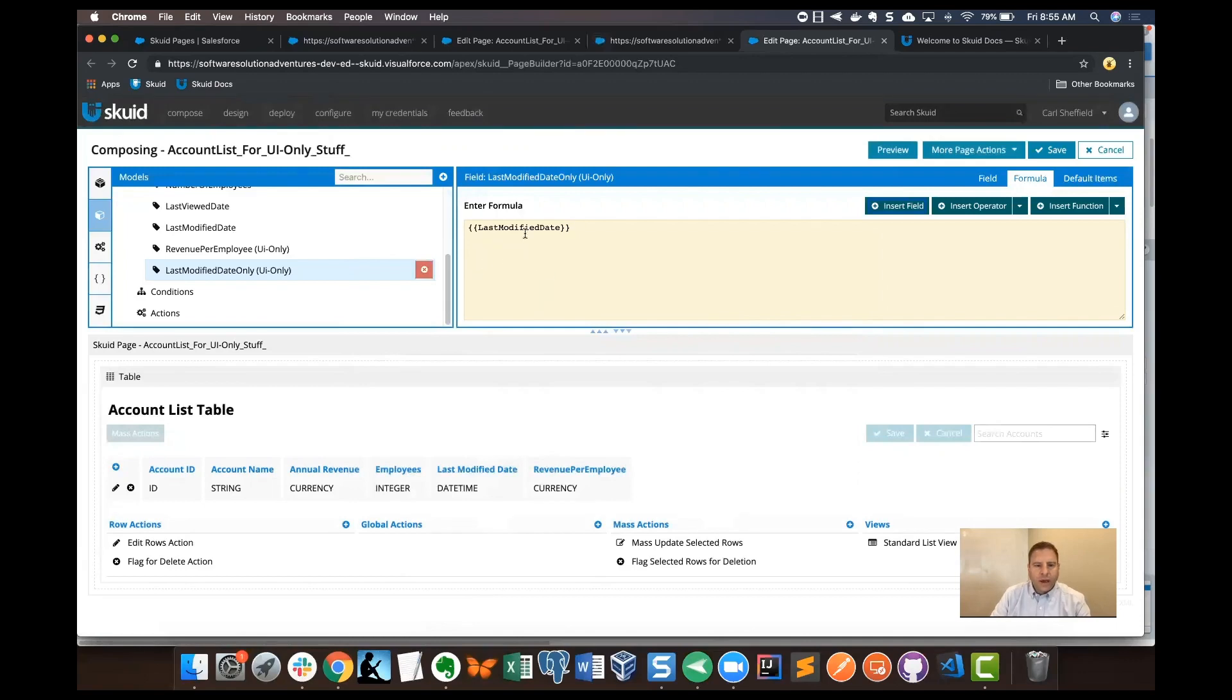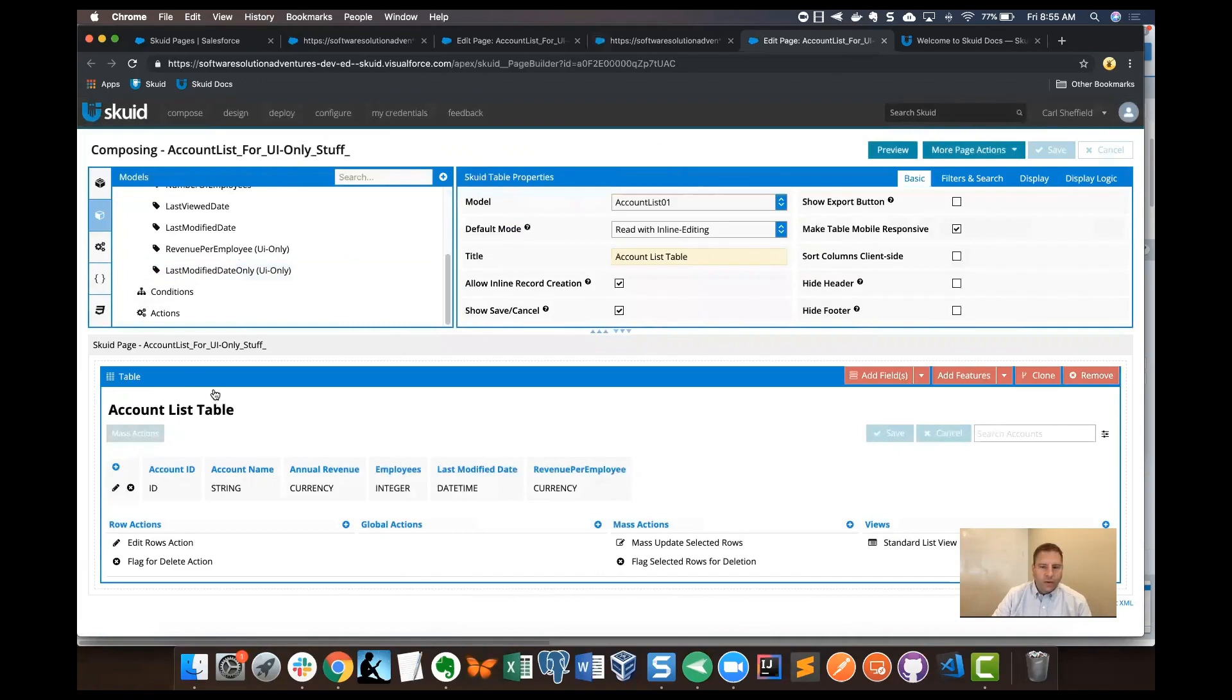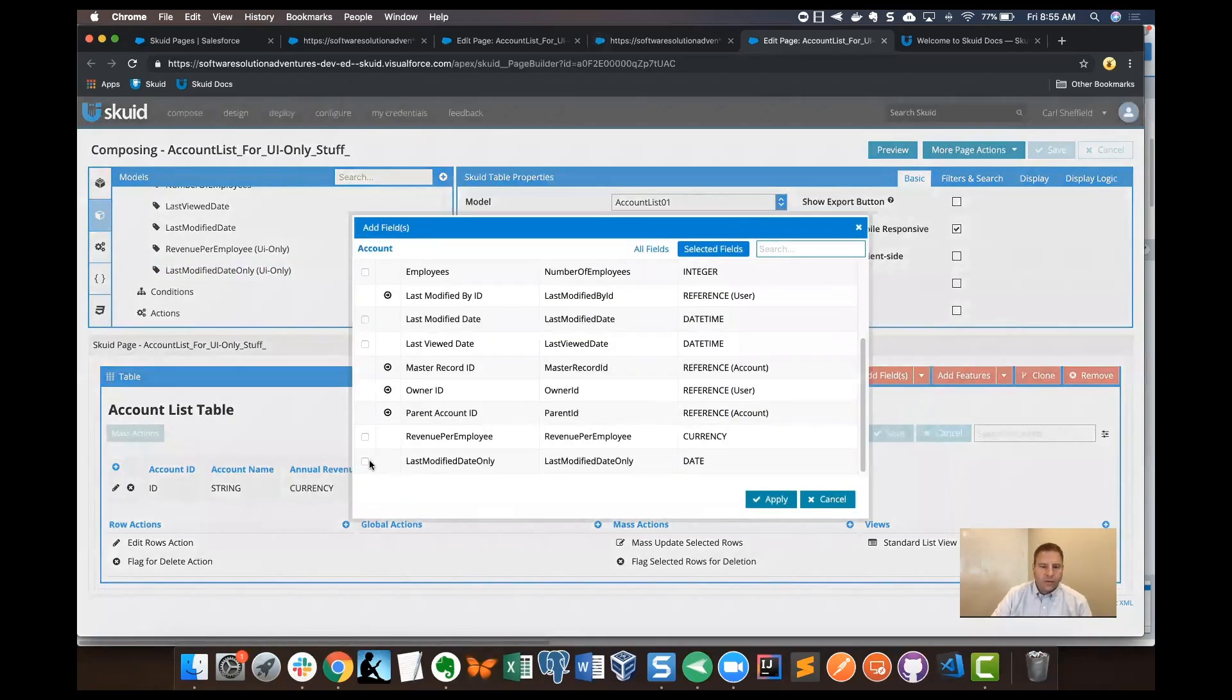And believe it or not, that's all we need to do for our formula. The display type is going to do the heavy lifting for this one. I'm going to click save and then go back to the table and add that UI only field again. We'll find it at the bottom, last modified date only. I'll select that and click apply.